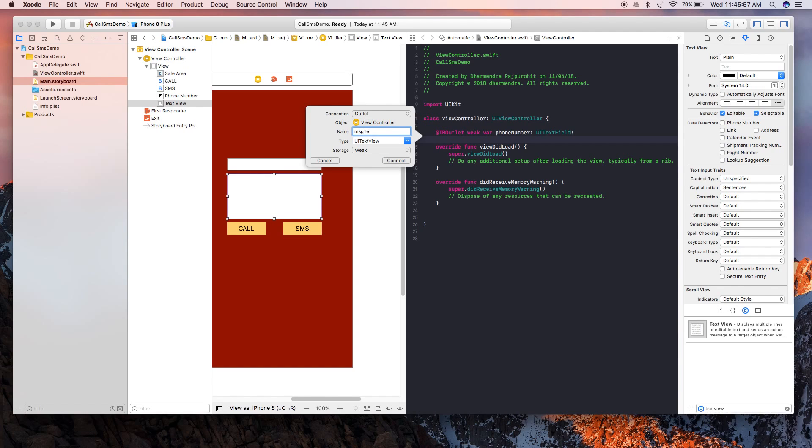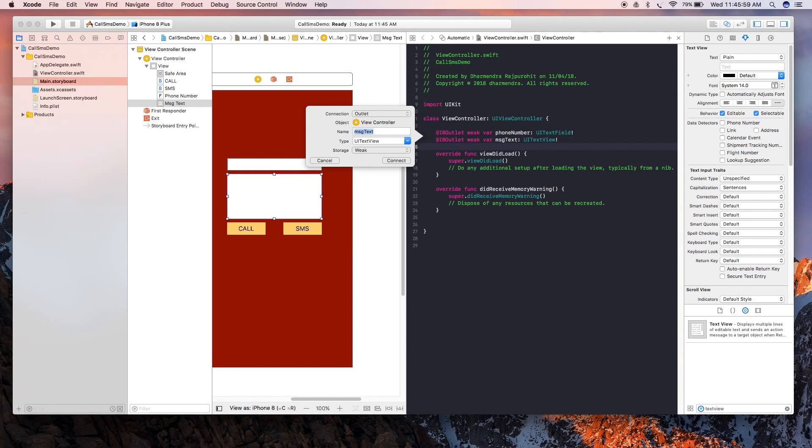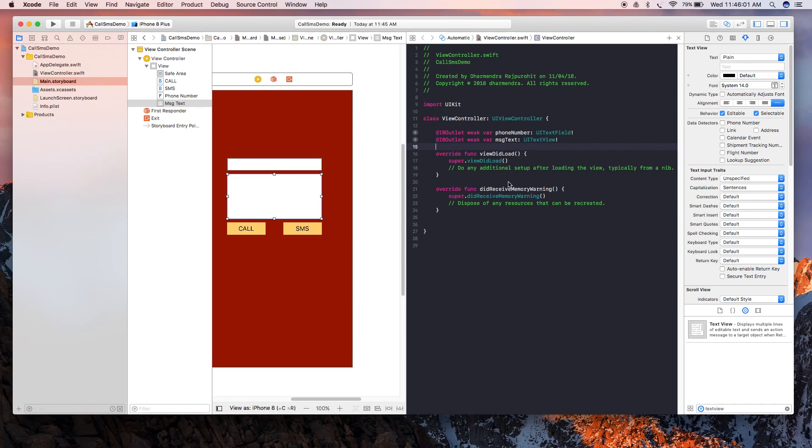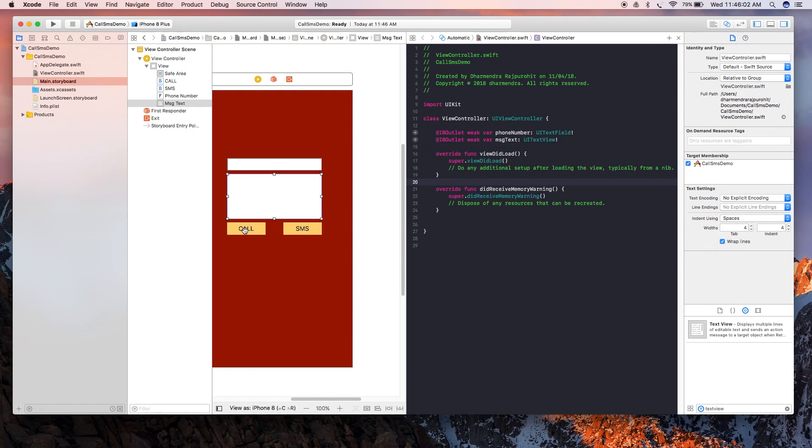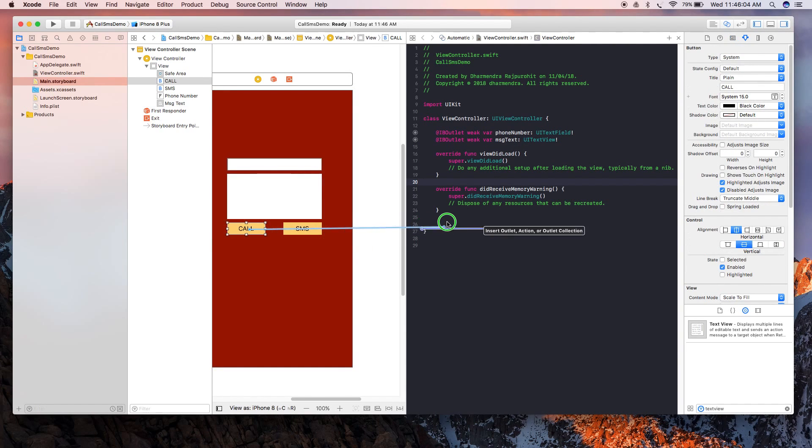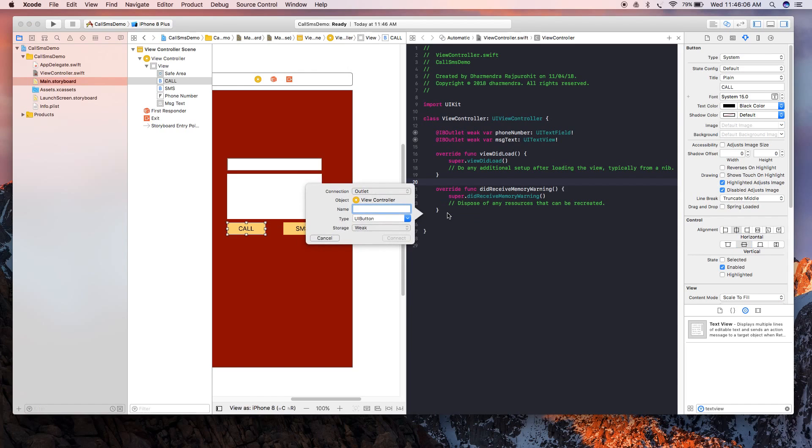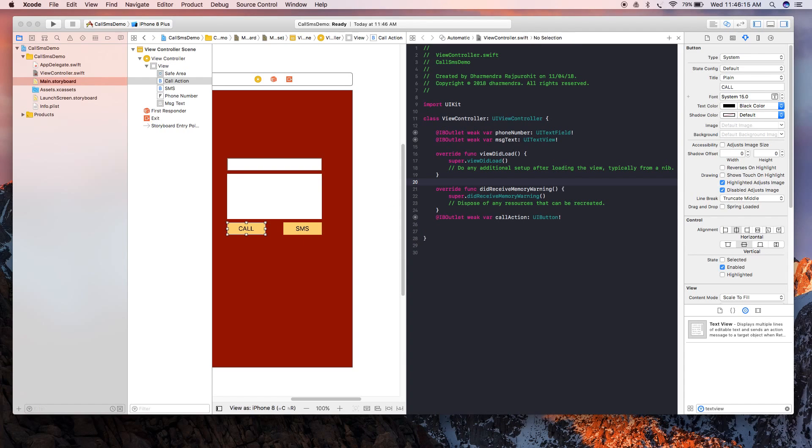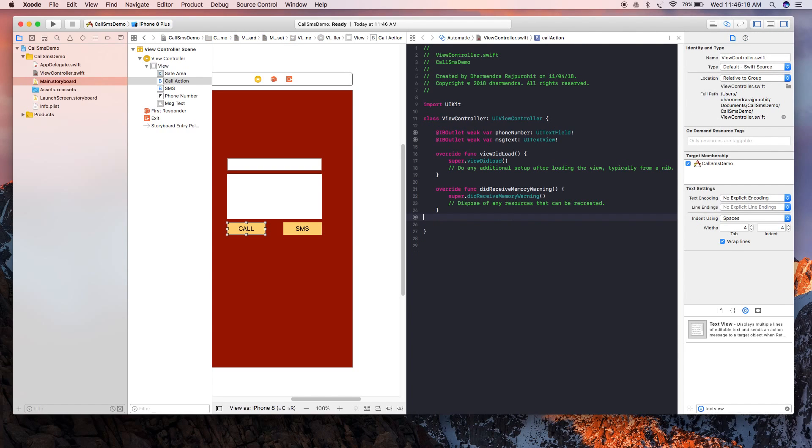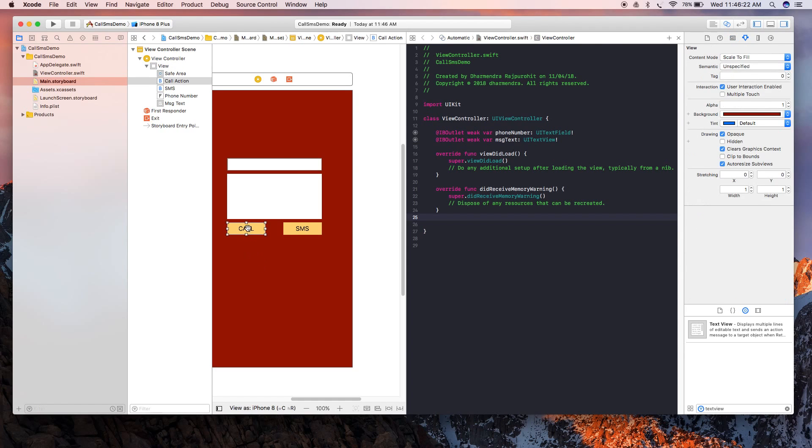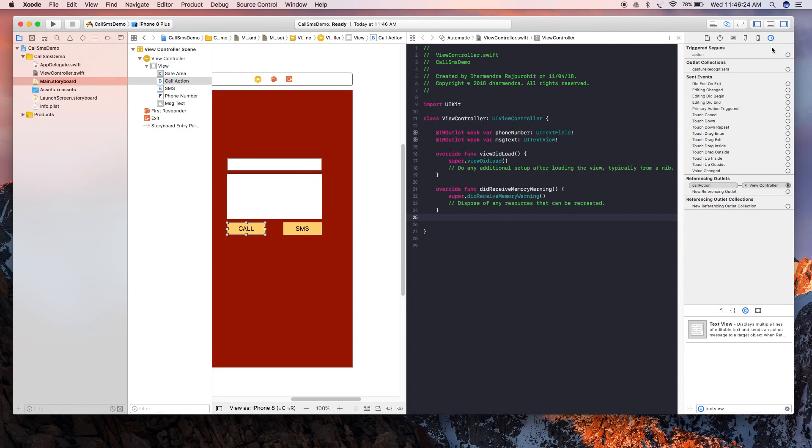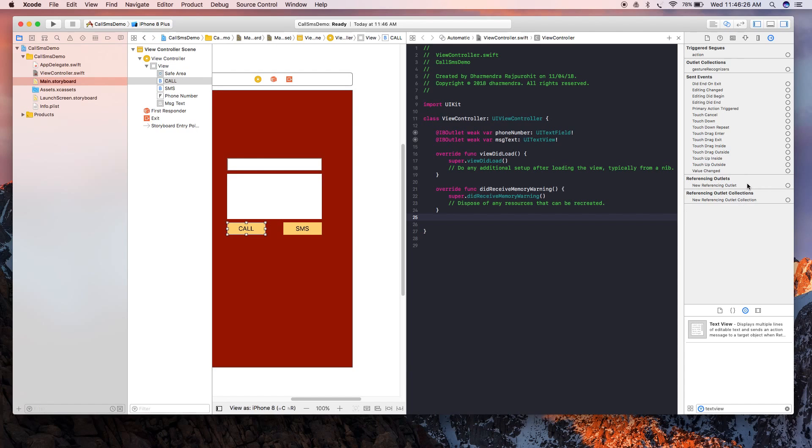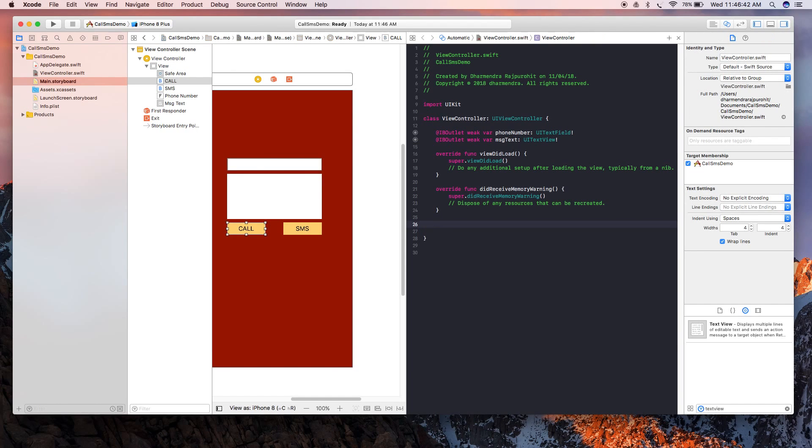Now we're going to create IBActions for these buttons. I will be giving the name as call action. Oh sorry, we created an IBOutlet for this, so go again and remove the IBOutlet, otherwise you are going to get a crash.